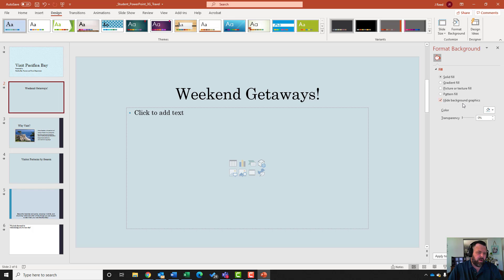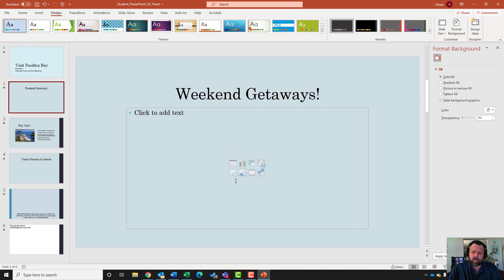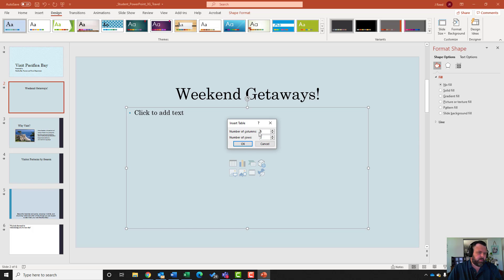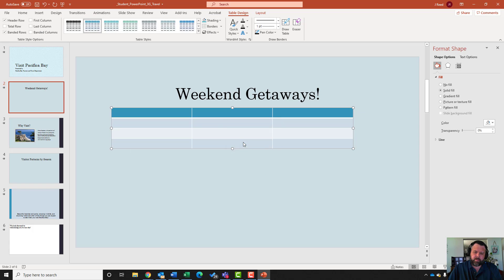For step six on slide two, it wants me to insert a table with three columns and four rows. Notice the icons in the slide - hover over the one that looks like a table and it says Insert Table. Click on Insert Table, type in three columns and four rows, and hit OK.